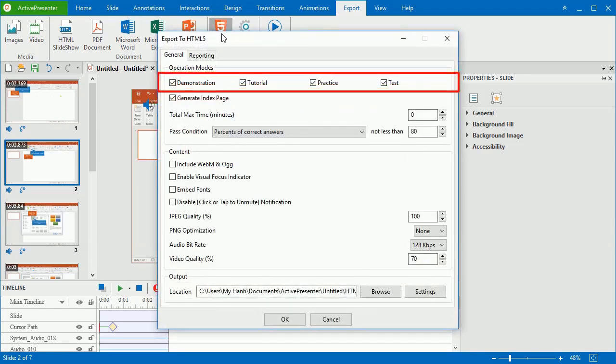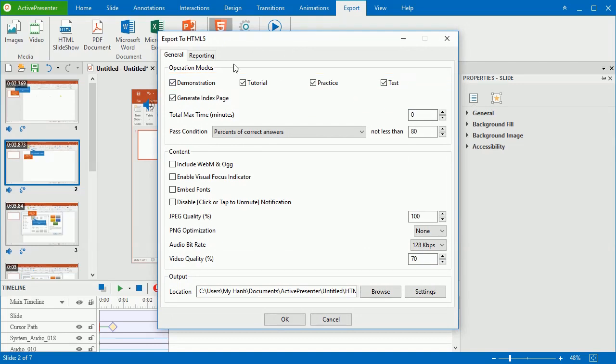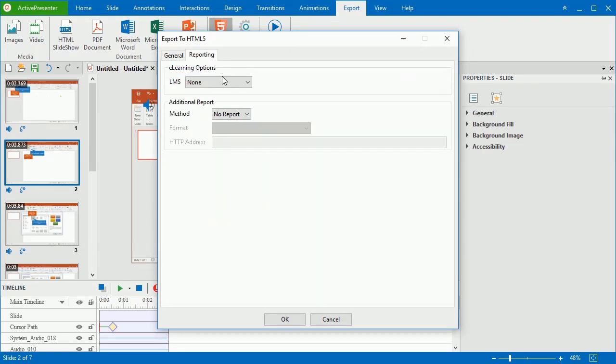Select the operation mode to export. You can export the project to SCORM or xAPI if needed.